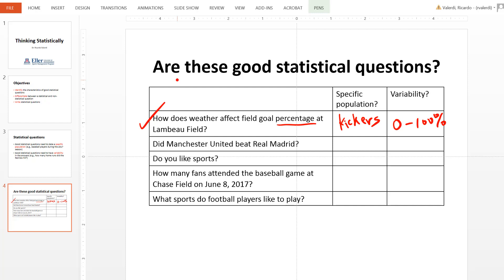The next question: did Manchester United beat Real Madrid? It does have a specific population — yes, there is a population of two teams, so it passes that test. However, it fails the variability test because the only possible answers are yes or no. Therefore, this is not a good statistical question because it fails the variability test.